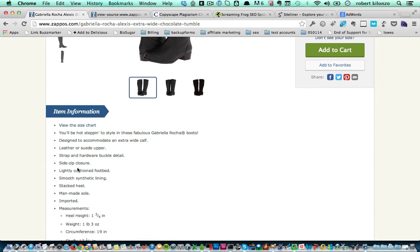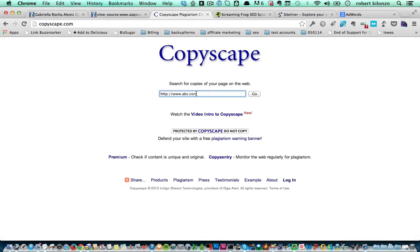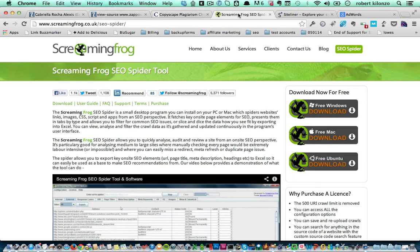If you already have your pages set up and you want to double check whether you have duplicate content, there are tools you can use that will help you do that. The first one is Copyscape. Just go into Copyscape and type in your website, and Copyscape will do a search and find if there's any copies of your content on the web. Another great tool you can use to find duplicate content or to search duplicate titles and meta descriptions is the free tool from Screaming Frog, the SEO Spider tool.